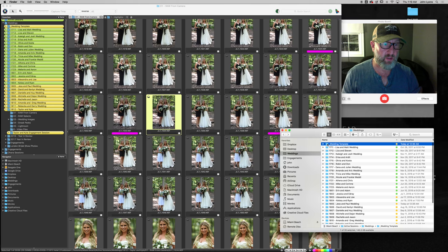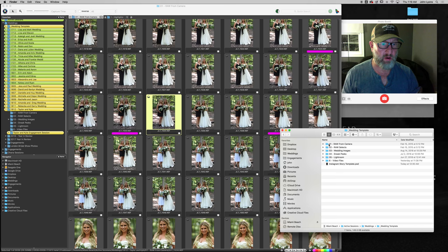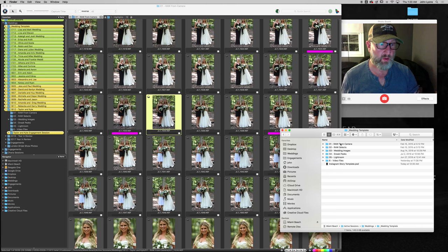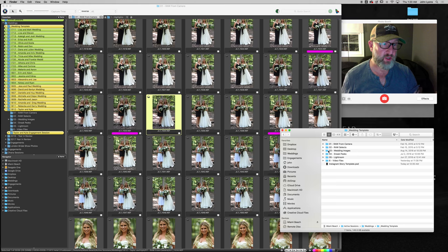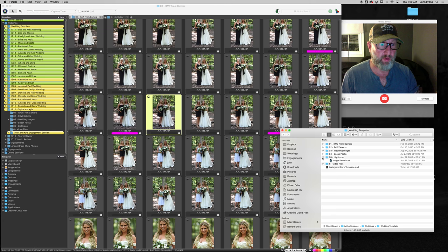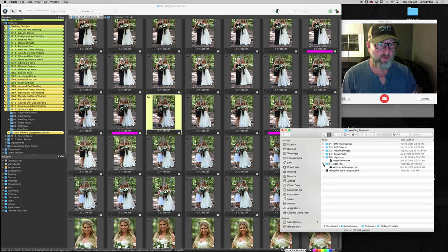And inside there are all the destination folders. Raw from camera is the raw ingest. These are my selections. So after a few months I'll get rid of this folder. Then I output the JPEGs here and then I sort them into all the day parts right here. Sneak Peaks obviously and then a folder for Lightroom that's already set up and ready to go, and then video files for Instagram stories.